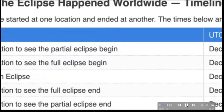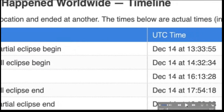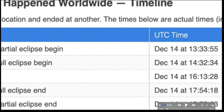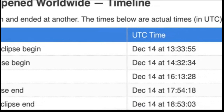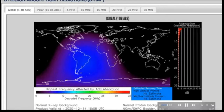Here are the times of the eclipse: it began at 1333 universal time, ending at 1853. So the entire event from start to finish was about 5 hours and 20 minutes, but it's what occurred in about 90 minutes during the eclipse that was actually quite rare.